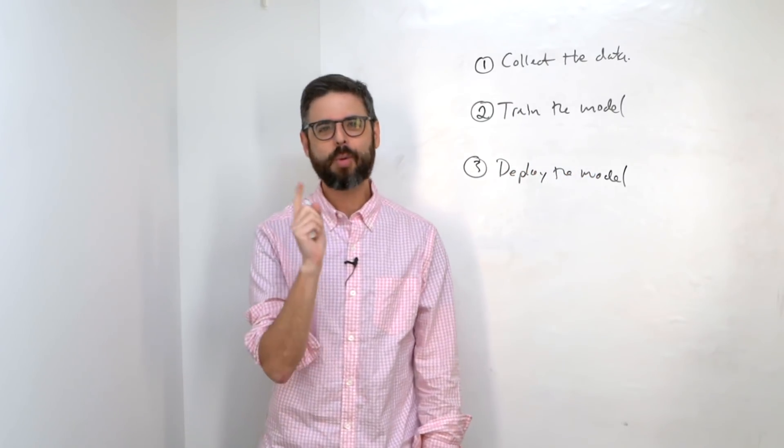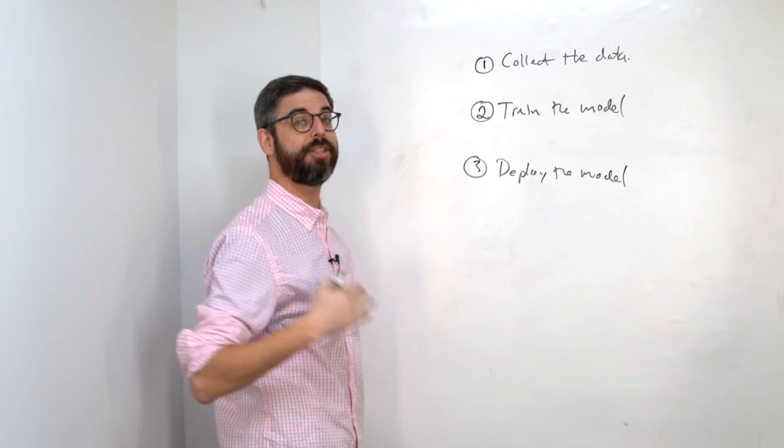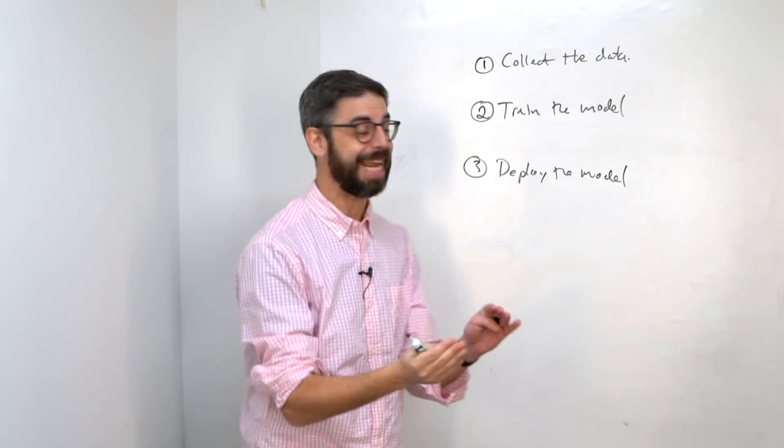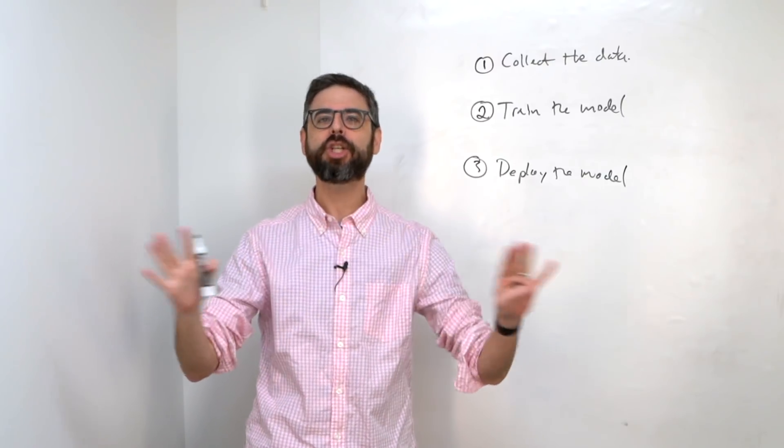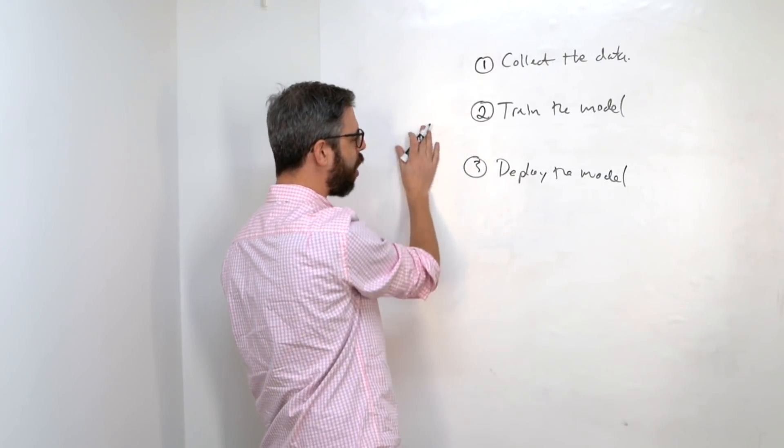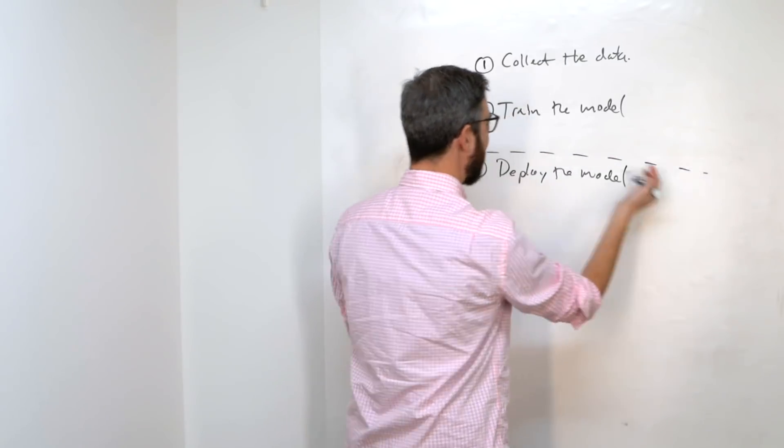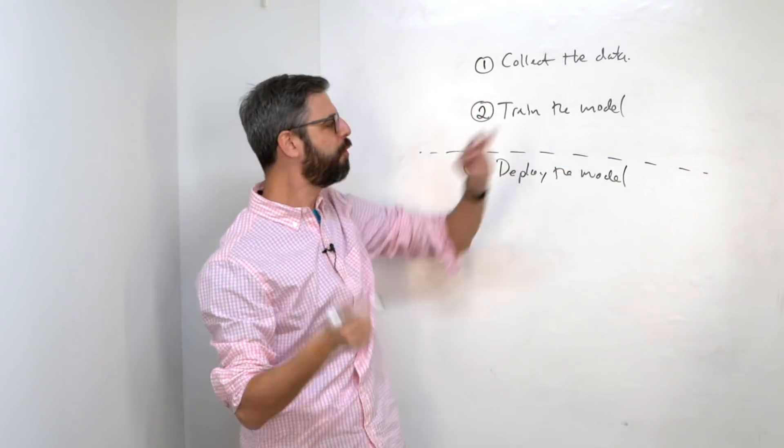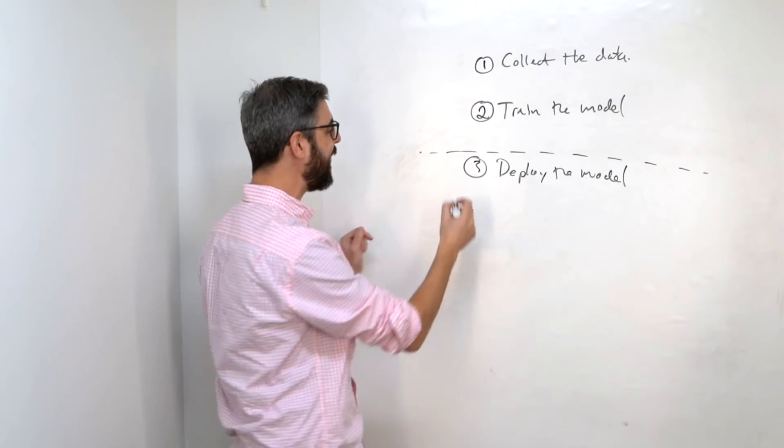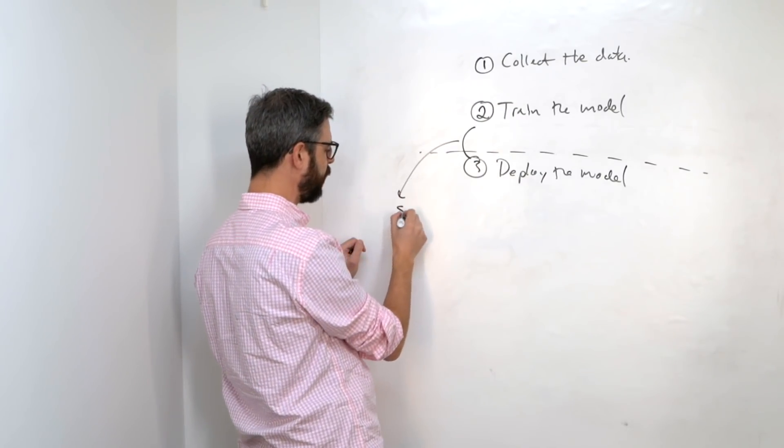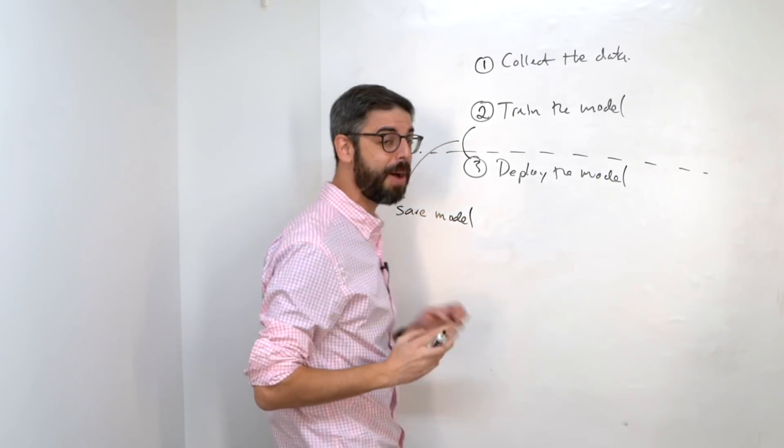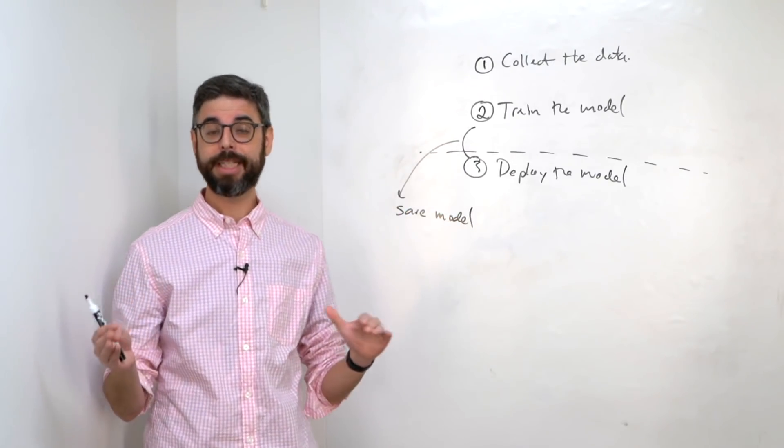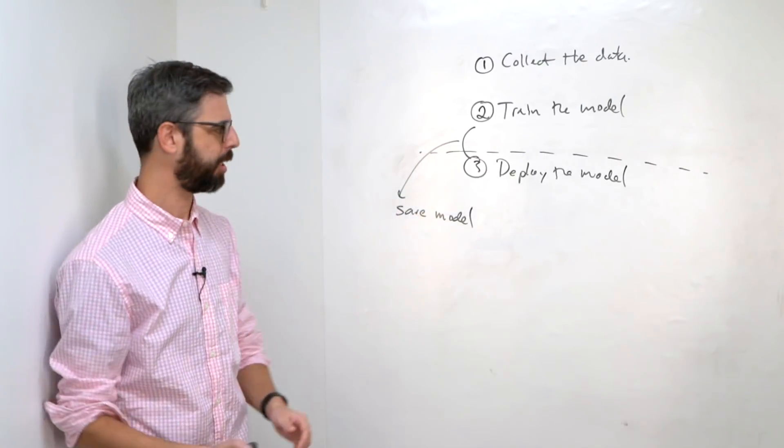Once the model has been trained, the idea is to use that model in some scenario. So we can call step three, deploy the model, or prediction, inference. So now the question is, where along the way might you want to save the state of what you're doing? In the most traditional machine learning sense, once you've done all of this and your model is trained, you don't ever need to look back.